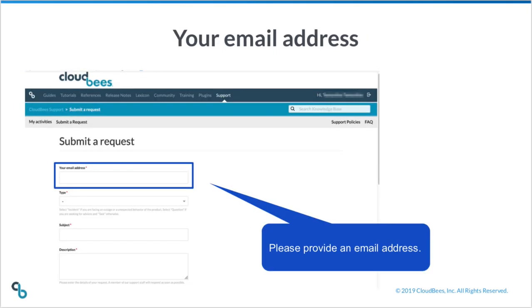Enter the email address that you have previously logged in with, or your corporate email address, or the email address of a team member that you wish to copy on the ticket.